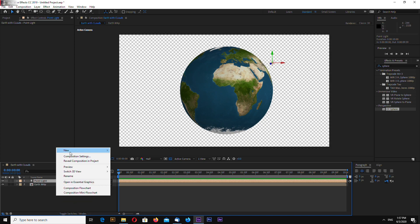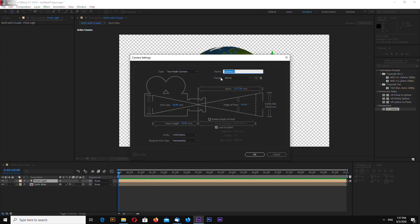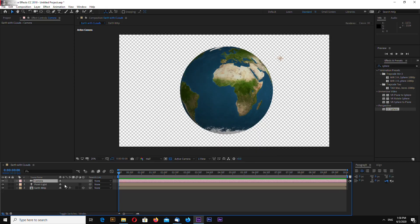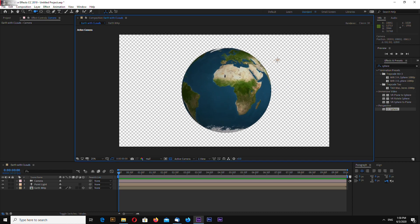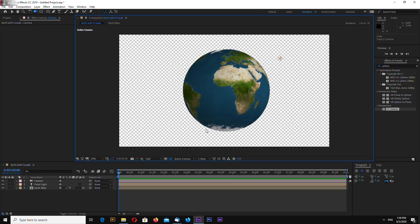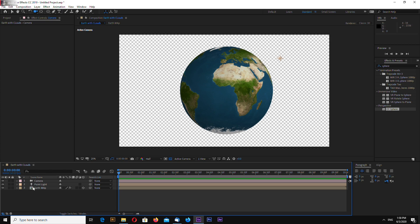Now let's add a camera. Two node camera. So you can zoom in, zoom out. OK.